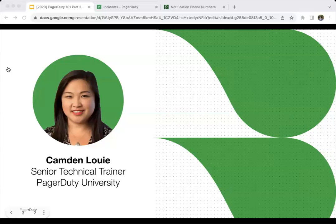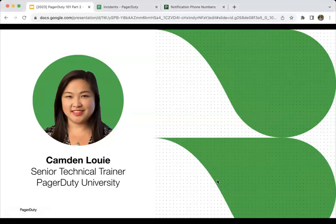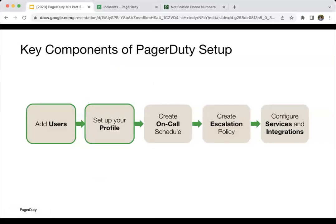Quick introduction — my name is Camden Louis. I'm a senior technical trainer with the PagerDuty University team, based in our San Francisco office. For today's session, I wanted you to get an idea of what we're going to cover over the next three sessions. Today we are setting up our users, adding our users, and setting up our user profiles. Tomorrow's session will cover on-call schedules and escalation policies. And then for day four, we're going to be configuring services and integrations.